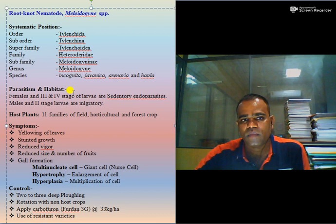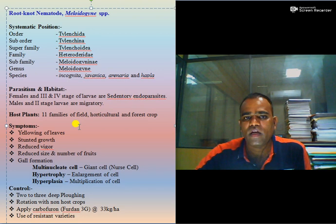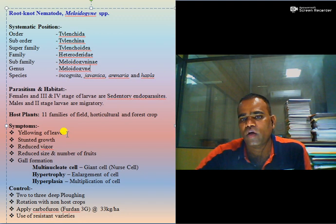In case of parasitism and habitat, females and third and fourth stage larvae are sedentary endoparasitic, while second stage larvae and males are migratory. More than 11 families of field, horticulture, and forest crops are affected by these root-knot nematodes. The symptoms caused are both above-ground and below-ground symptoms.